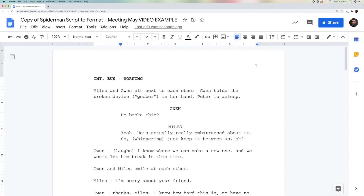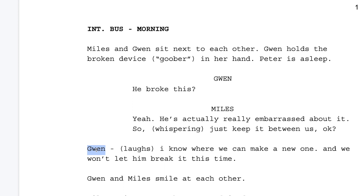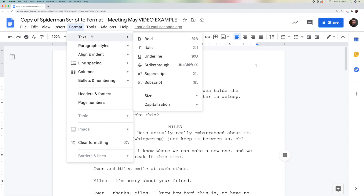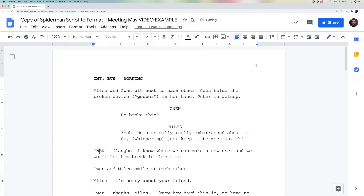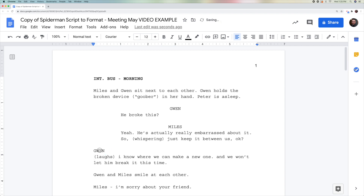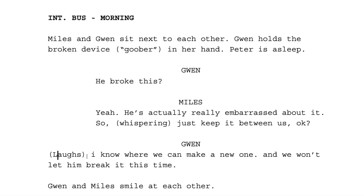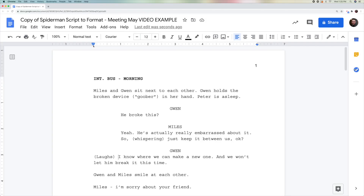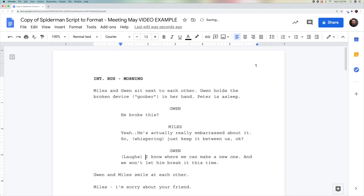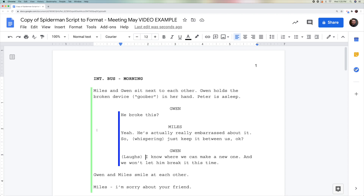Let's do one more. I'm going to double-click Gwen and do it in a slightly different order. I'll go to Format, Text, Capitalization, Uppercase, then hit Enter. I'll take Gwen and put it in the center. I'm then going to make sure that 'Laughs' has a capital L, 'I' has a capital I, and 'A' has a capital A, because it's the beginning of a sentence. I'll take this triangle and move it over to the one. Now we have this obvious dialogue line.